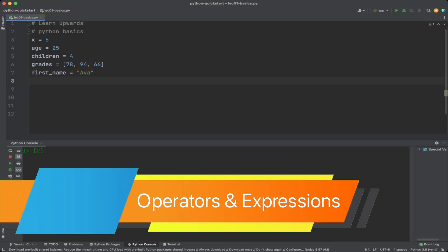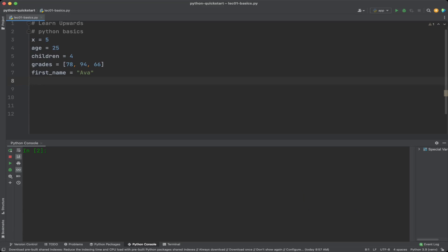Operators are used to perform operations on values and variables. For example, the plus sign is used to add two numbers together and the asterisk sign is used to multiply them. To increase the variable age and store it in a new variable new_age, we use two operators: an addition operator and an assignment operator. Let's see the different types of operators in Python.